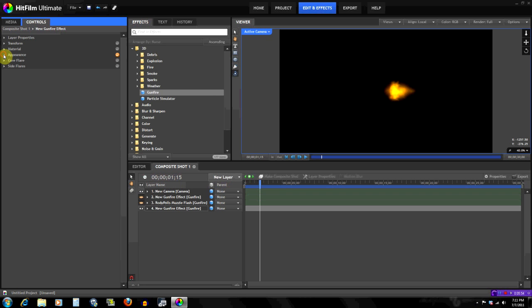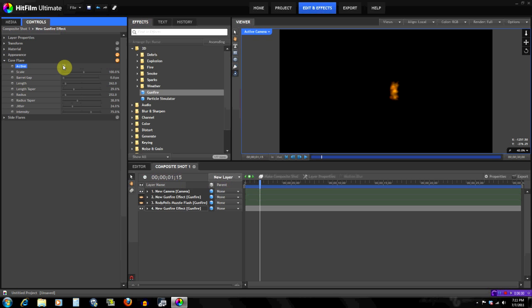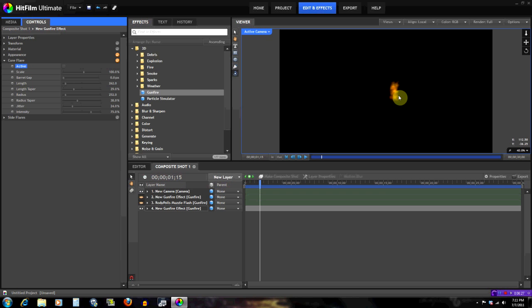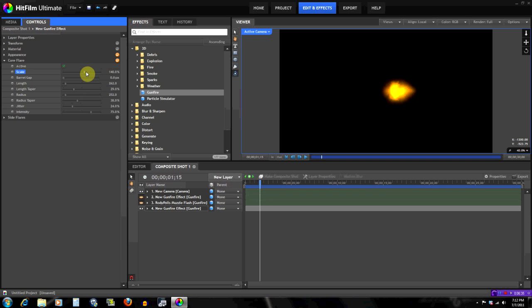Now let's go to Call Flashes. You'll see there are actually two flashes: the Call Flash and the Side Flare. For a single handgun shot you won't really see the difference, but for a machine gun, this would be the side flares and that would be the call flare. We also have a Scale option here if you want to make it bigger.